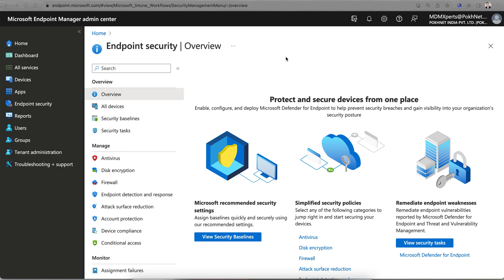To encrypt your Windows 10 devices using Intune, you need to use BitLocker, Microsoft's native BitLocker drive encryption. If you are using any third-party encryption, Microsoft always recommends using the native BitLocker.